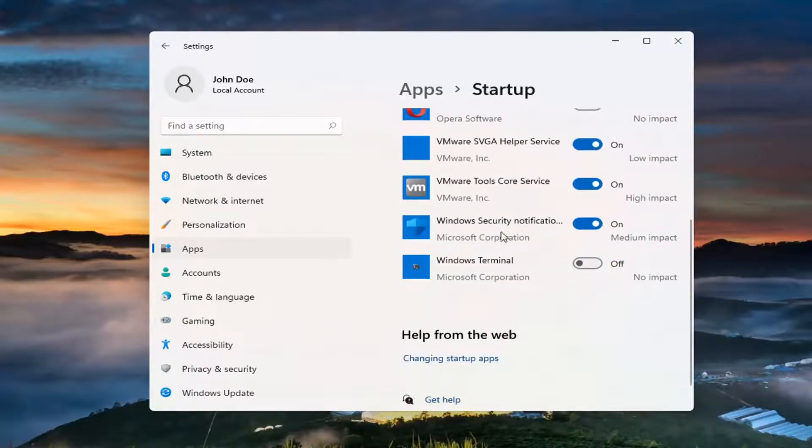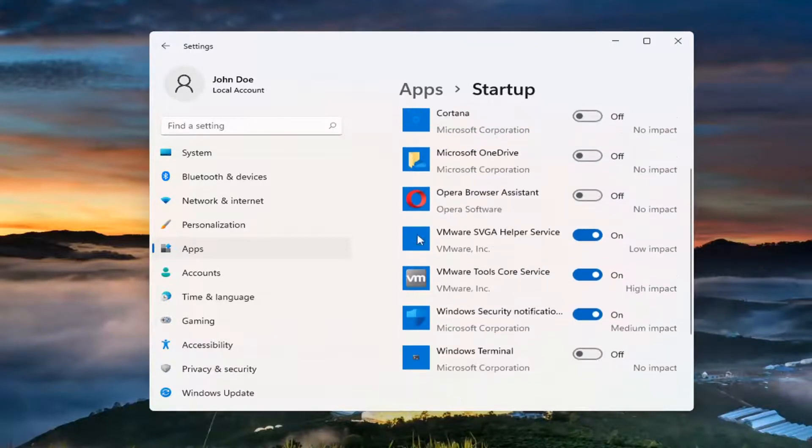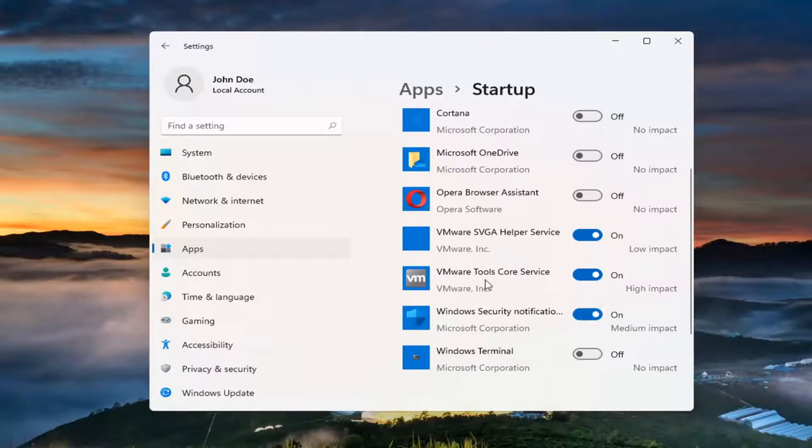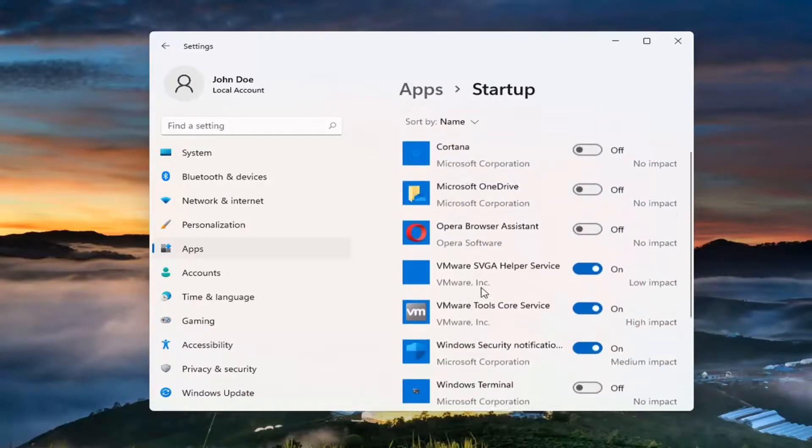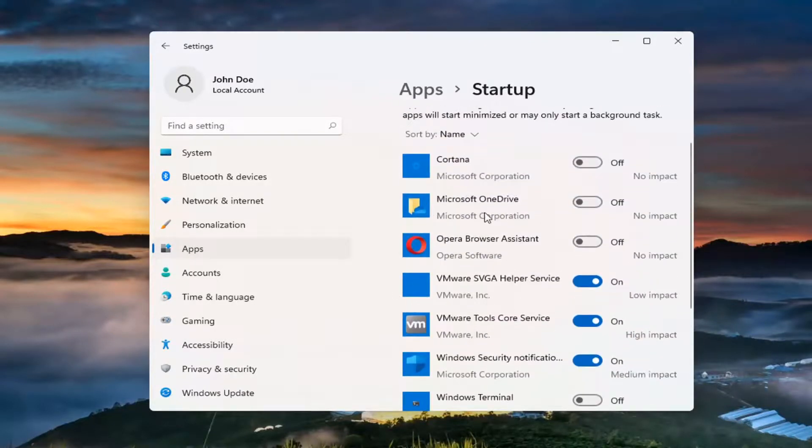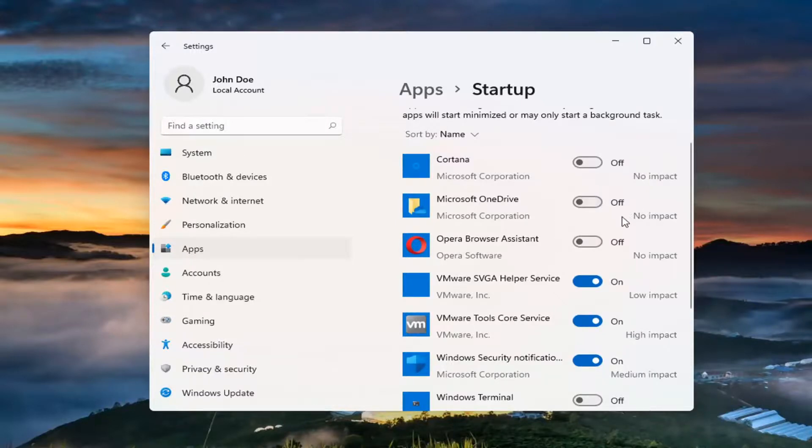So again pretty straightforward probably wouldn't recommend doing that for your antivirus or your speakers or your audio device or OneDrive if you use it. If you don't use it you don't have to have it running every time your computer starts.